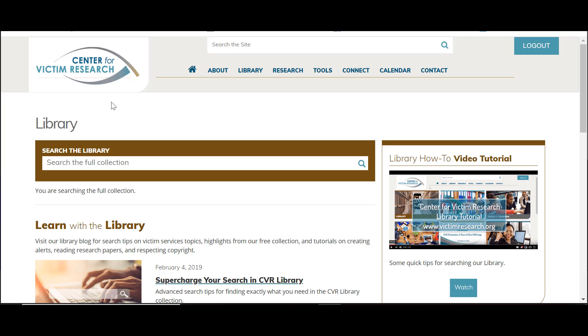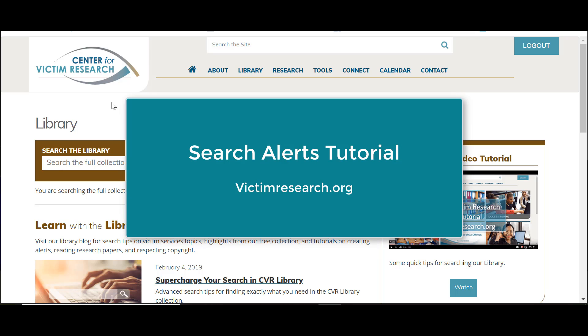Welcome to VictimResearch.org, the website of the Center for Victim Research. This tutorial demonstrates how to use the CVR Library's My Folder for saving searches and creating search alerts.